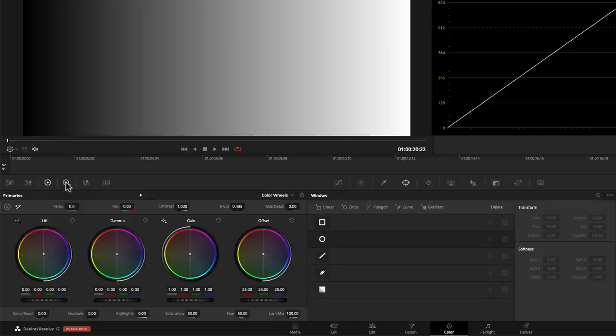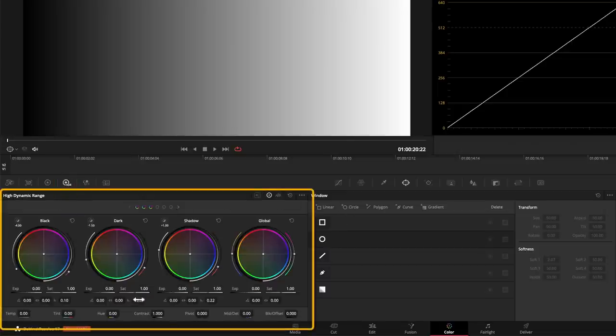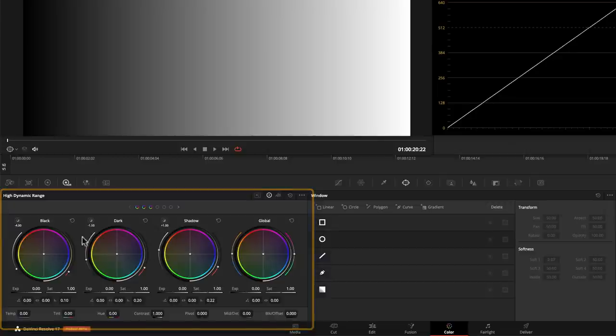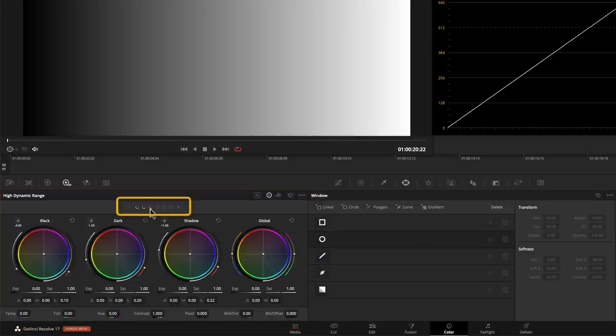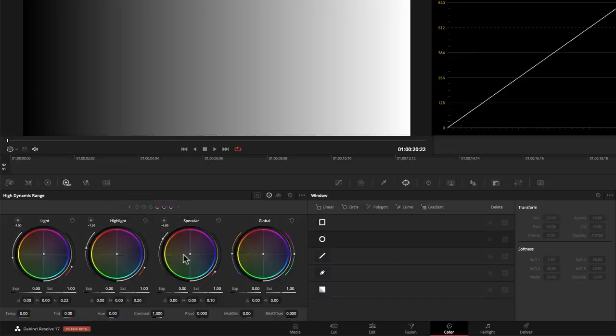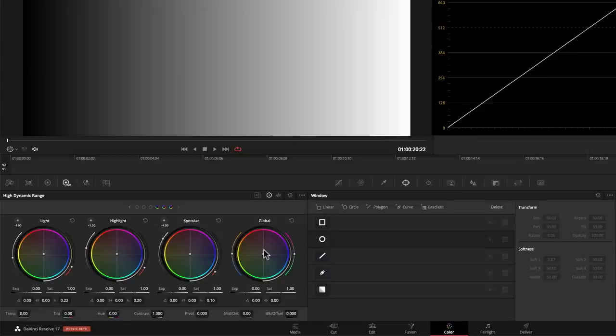Now if we move on to the HDR tools, you've got a similar looking layout, but you've actually got more zones. We've got black, dark and shadow. And then if I press this top one here we can see the next three: light, highlight and specular highlight. So we're covering a much more defined range. And then you've obviously got a global offset as well.